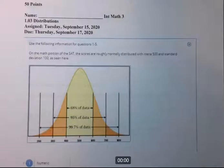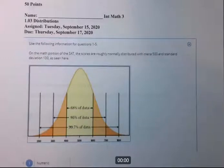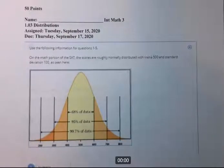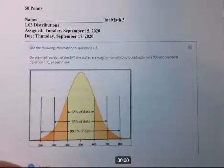This is lesson 1.03, Distributions in Integrated Math 3, Mr. Mellinger's class. We're going to go ahead and give you the solutions to about 25 or 26 problems here. They're fairly quick, so let's go ahead and do this.